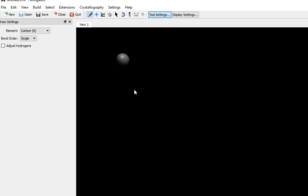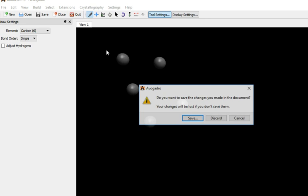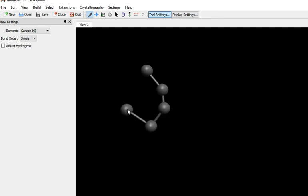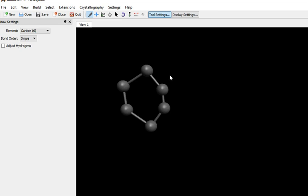So a left click just creates carbons. But left click and drag will create chains and cyclics. Don't worry about that, we can sort that in a minute.